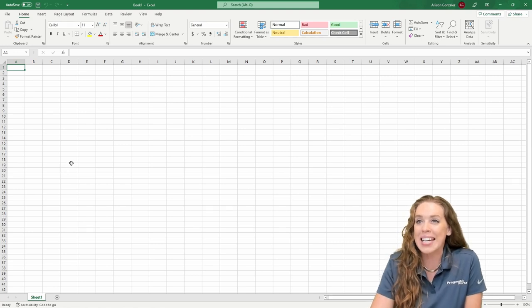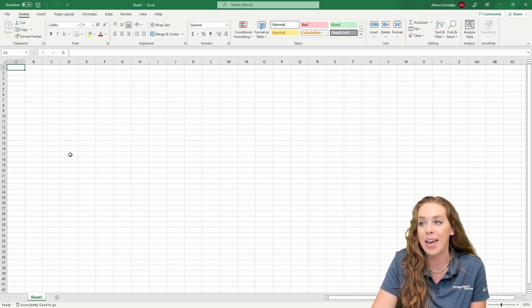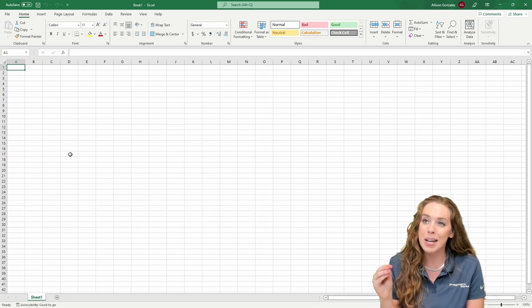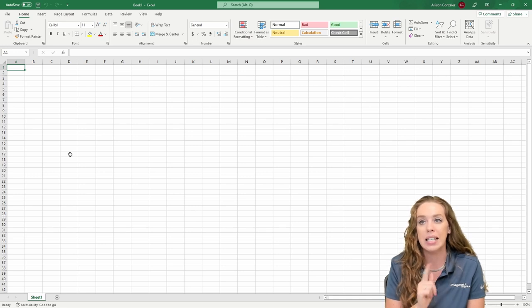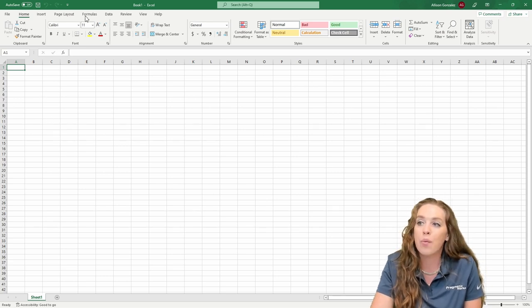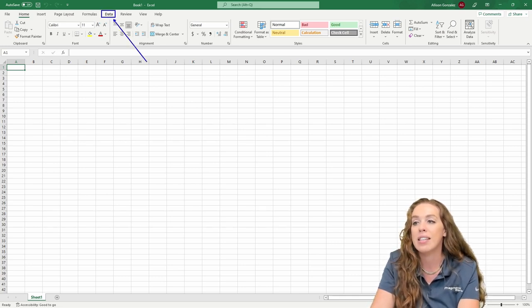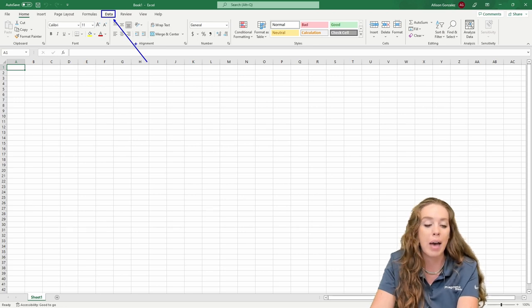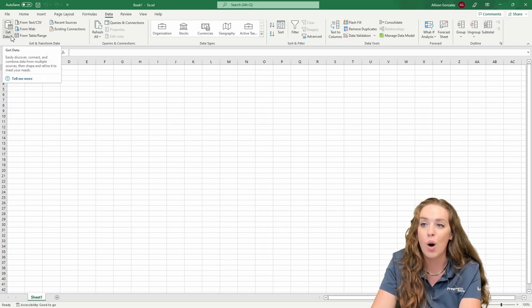Let's hop into Excel first because that's where Power Query originated. Here we are in Excel and I am going to launch Power Query. I'm going to connect to a data set and we're actually going to connect to the same data set in Excel and then do it again in Power BI. We're going to go up to the Data tab — this is where we go to launch Power Query. We click into that tab and we have this Get Data button all the way on the left.